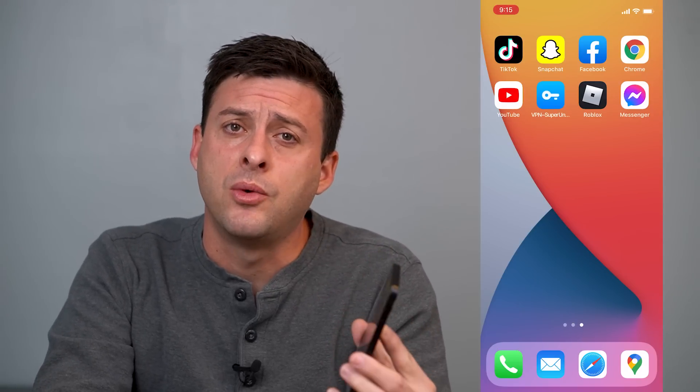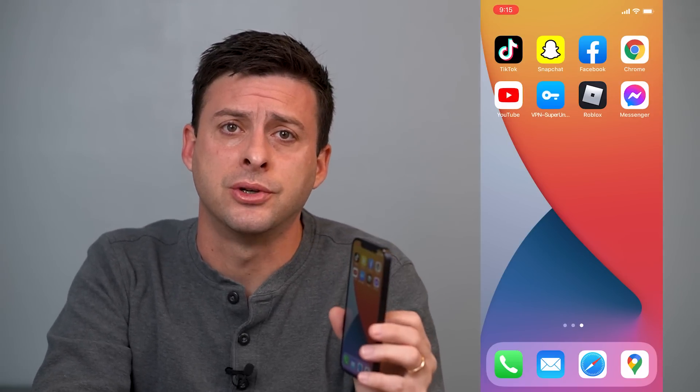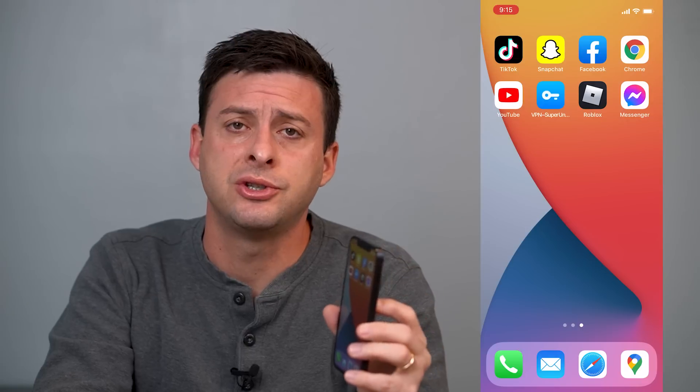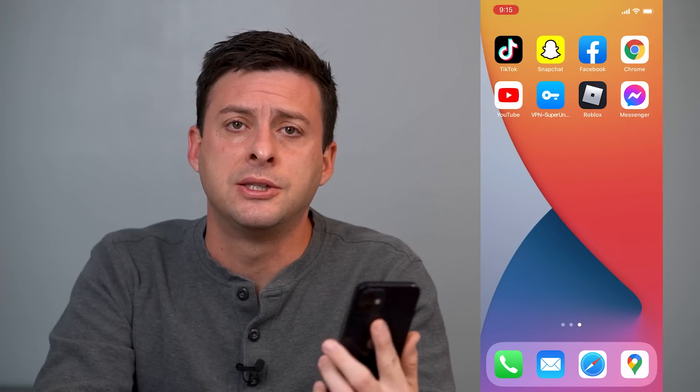Hey guys, Trevor here, and in this video I'm going to walk you through what to do if your Facebook Messenger is not showing your active friends. It's pretty quick and easy, so let's jump right in.